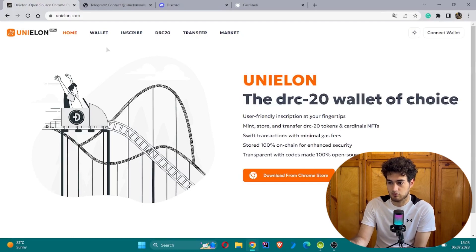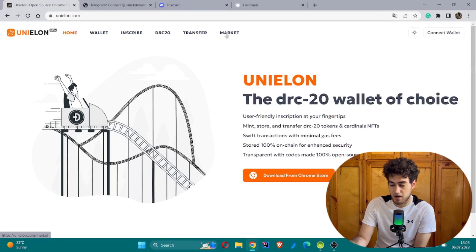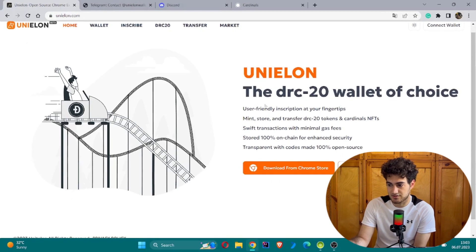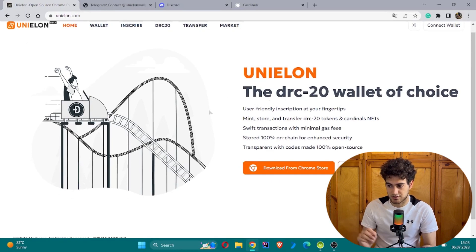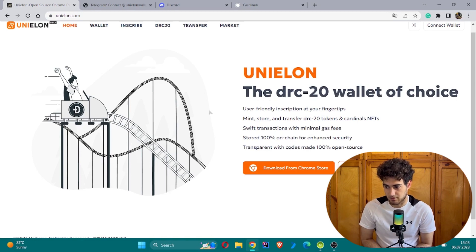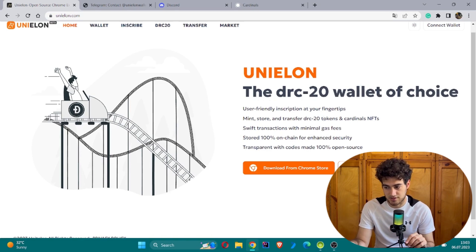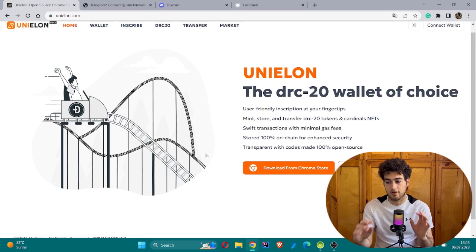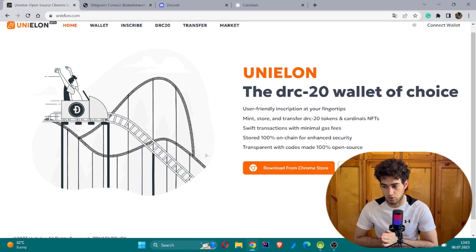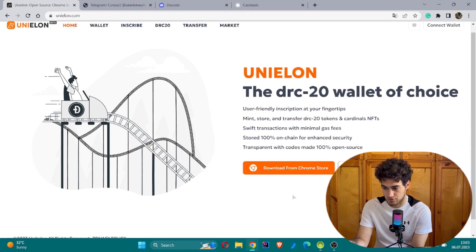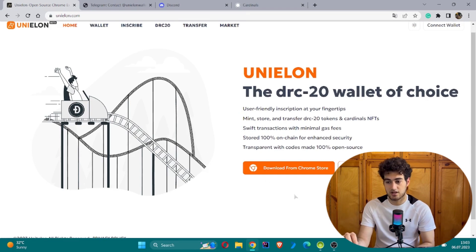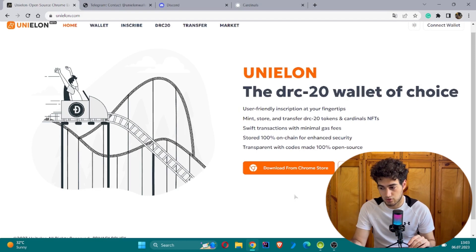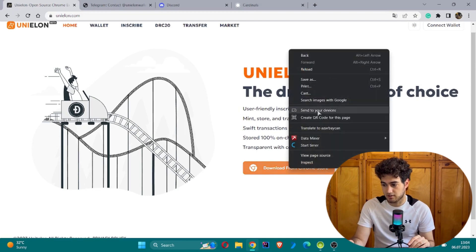If you are ready, we can move to this video. This website will be highlighting wallet, inscribe, DRC, transfer, and market features. This is called Unielon, and this is the DRC-20 wallet of choice. It offers user-friendly inscription at your fingertips. You can mint, store, and transfer DRC tokens and Ordinal NFTs. Swift transactions with minimal gas fees, store 100% on-chain for enhanced security, and the code is transparent, being 100% open source.